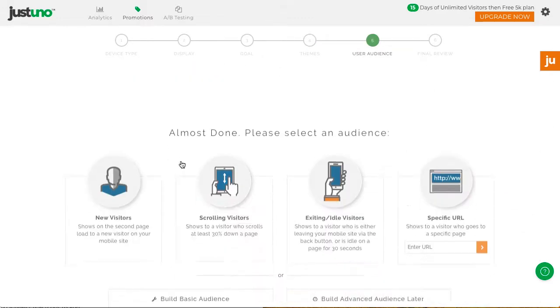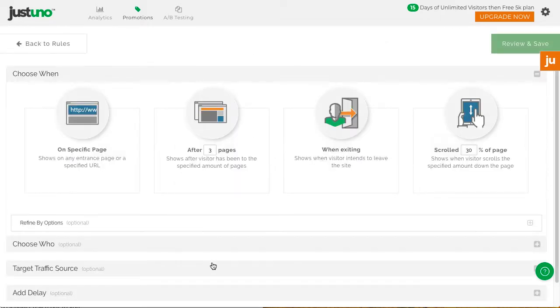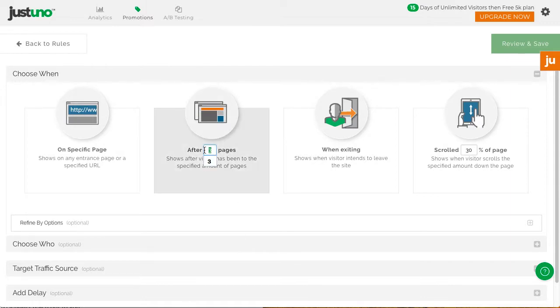The segmentation is where the major choice difference will be. Click build basic rule and choose after three pages, then update the number to one.